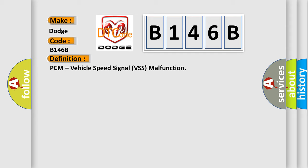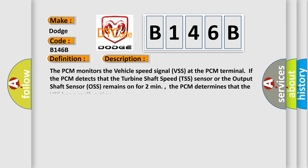And now this is a short description of this DTC code. The PCM monitors the vehicle speed signal VSS at the PCM terminal. If the PCM detects that the turbine shaft speed TSS sensor or the output shaft sensor OS remains on for two minutes, the PCM determines that the VSS has a malfunction.